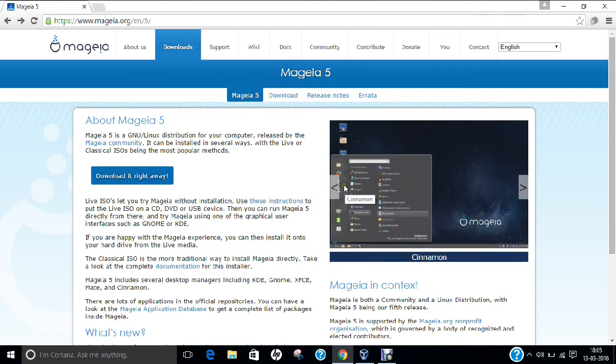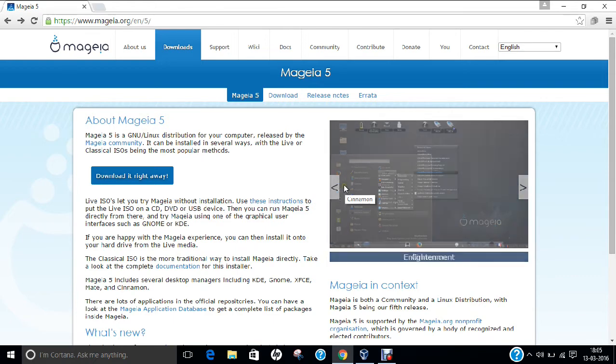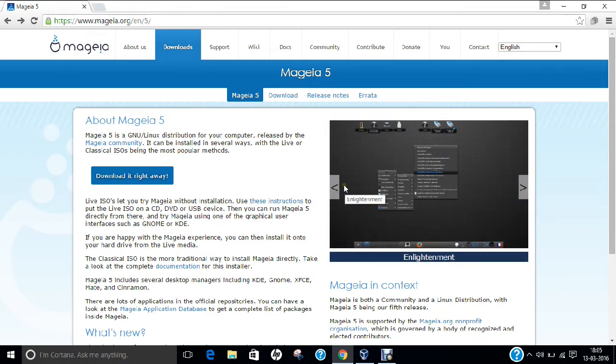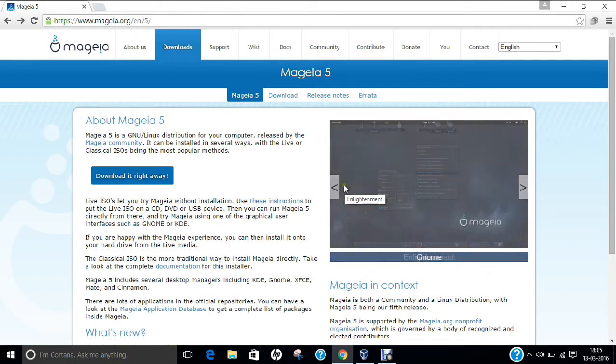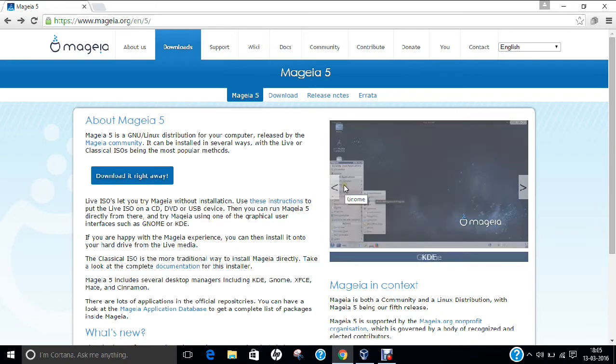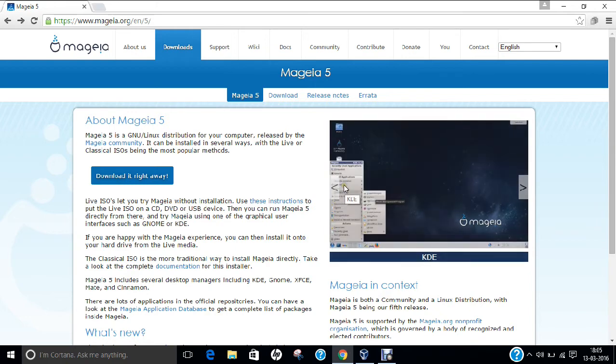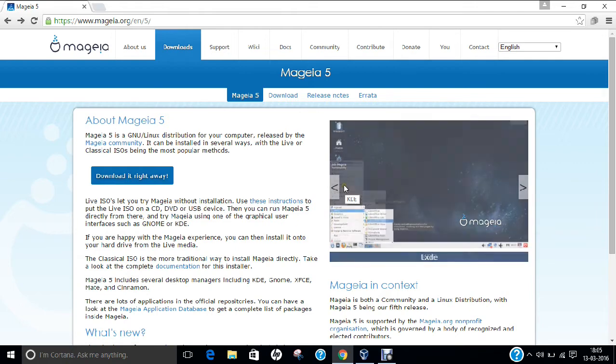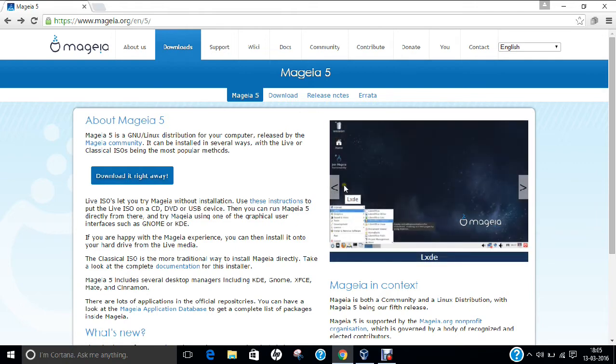If we are taking the name of Mageia, the Greek term Mageia means Enchantment, Fascination, Glamour, and Wizardry. Mageia is regarded as the first Linux distribution where MariaDB replaced Oracle's MySQL. As we know, if we install Linux, Apache, MySQL, and PHP, MySQL is now being replaced by MariaDB.